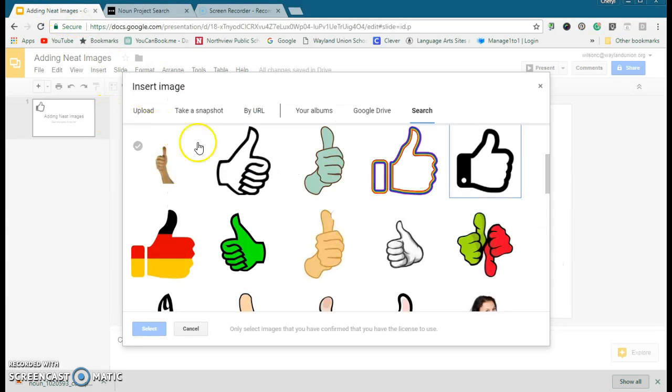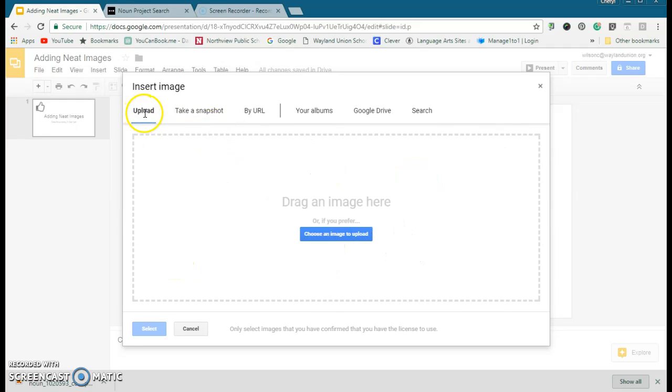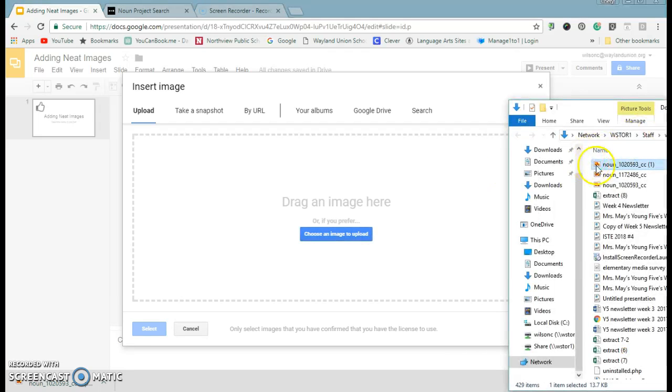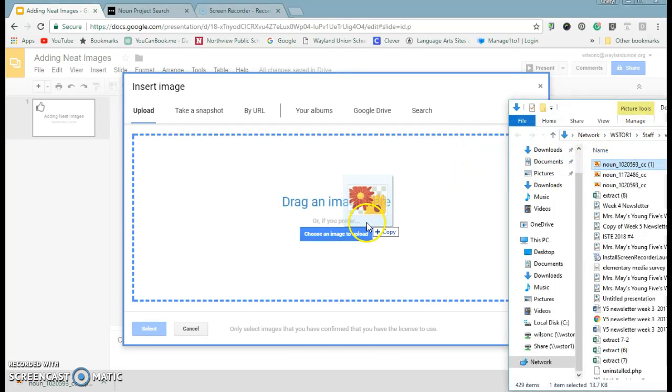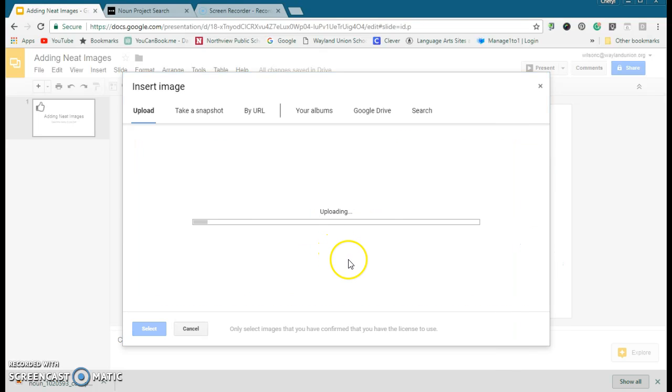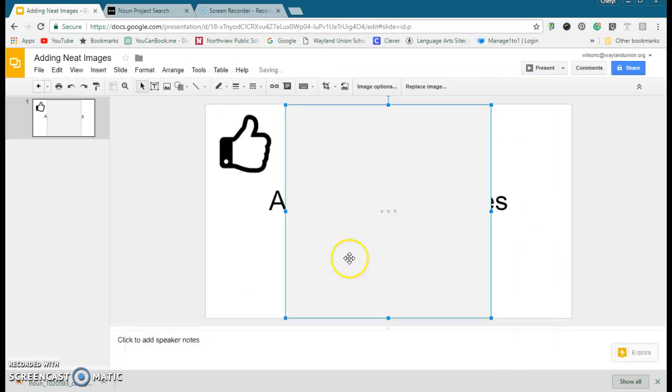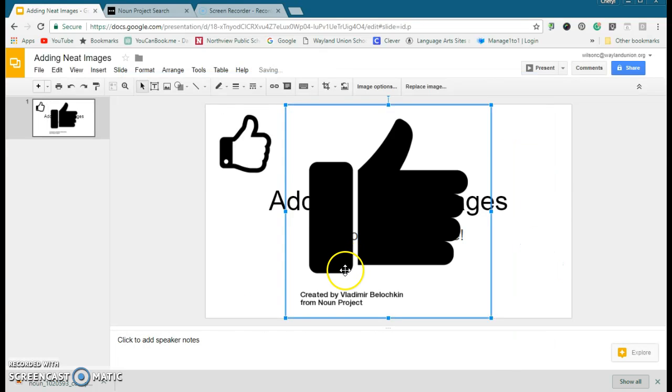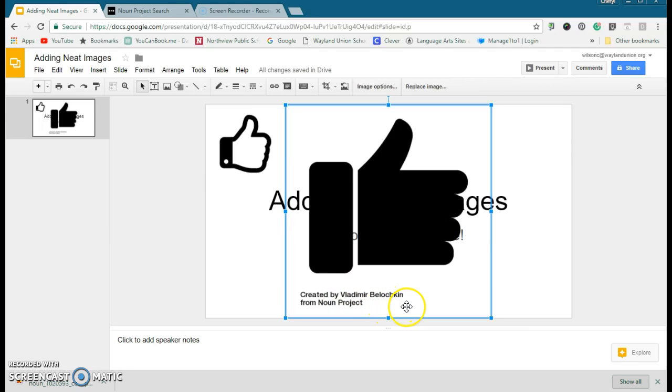...inserting an image, and this time I would like to upload it. I can drag it, so the one that I just had here, I'm going to drag it over into this. I want to show you the neat thing about this: notice it gave me the person's name, where it came from, so it already tags with...